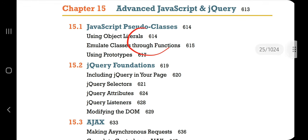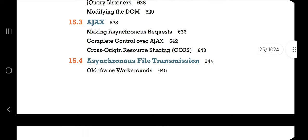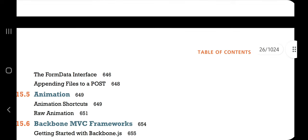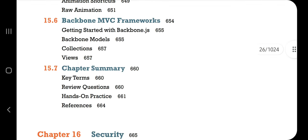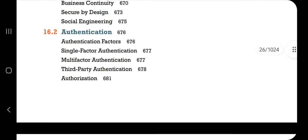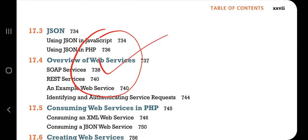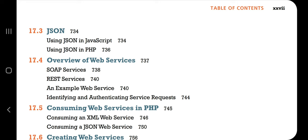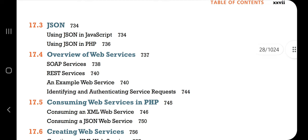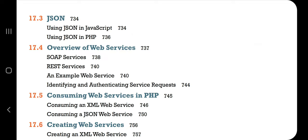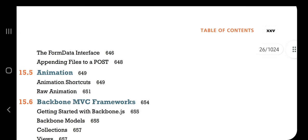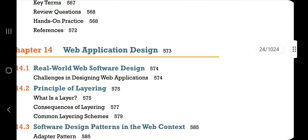Chapter 15 covers JavaScript pseudo classes — very important — jQuery foundation, jQuery selectors, Ajax, asynchronous file transmission, animation, and Backbone MVC framework. That's six topics. Chapter 17 covers XML and web services overview, processing XML, JSON, and overview of web services — four topics. So in total there are 18 topics across all three chapters.